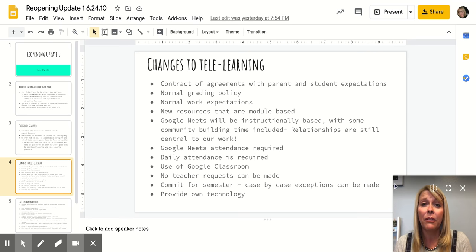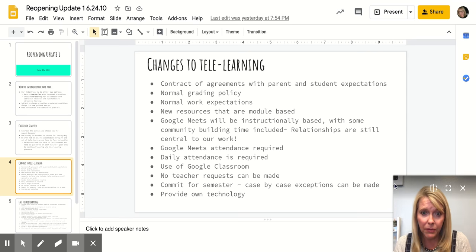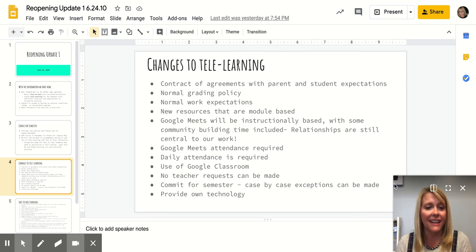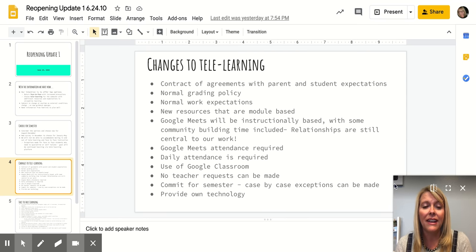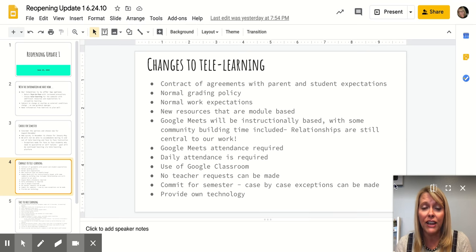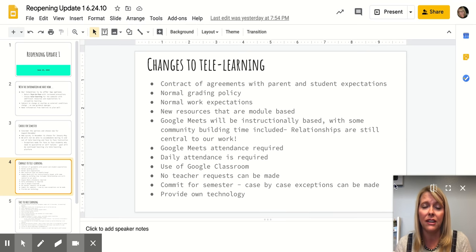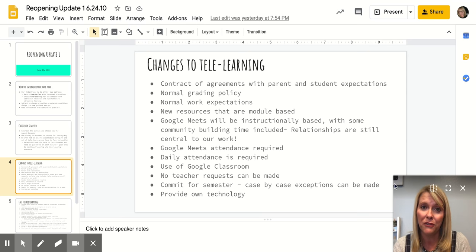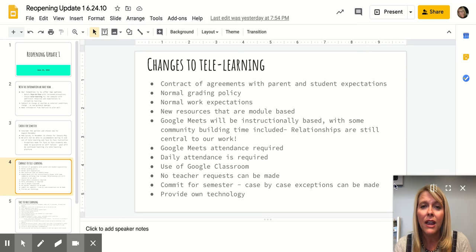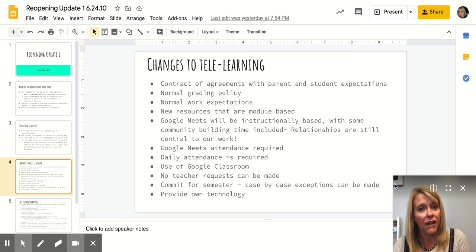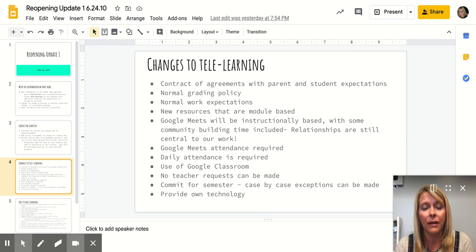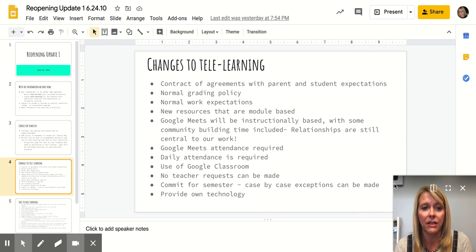Anytime there is a Google Meet, that attendance would be required for students. Daily attendance is required. We will continue to use Google Classroom. That is a platform that our students are familiar with and hopefully parents are more familiar with it now than they were before. Although we can provide additional tutorials and things for families who need it.